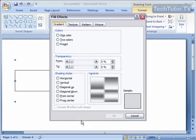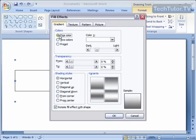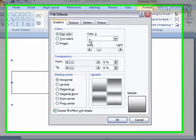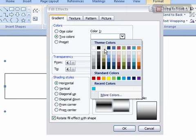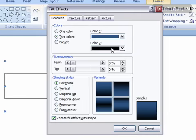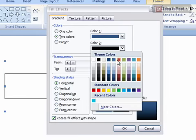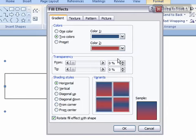If you click on More Gradients, it's going to bring up the Fill Effects dialog box, and here you can choose how many colors you want to use within your gradient, and then you can go ahead and choose those colors.